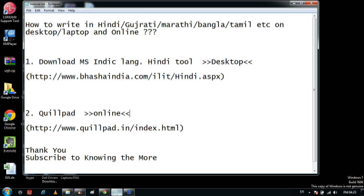If that person is interested, you can use another option — you can take help of some website. We have here this Quillpad. You can go to this website and just write the text in English letters, and once you press the space bar that text will be converted to Hindi or any other local language you want to convert to.